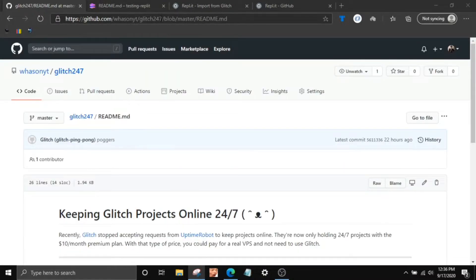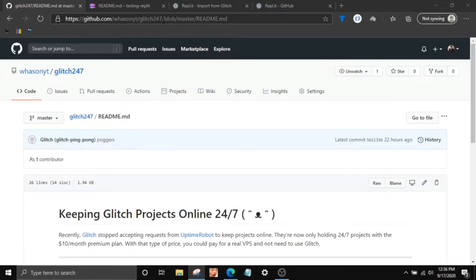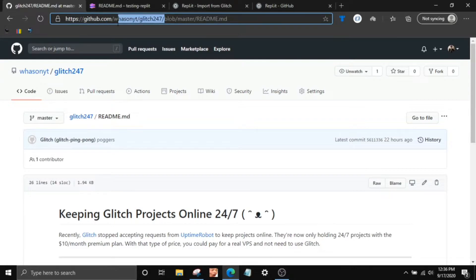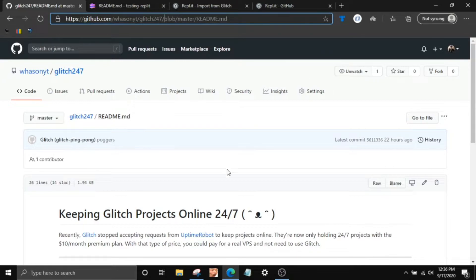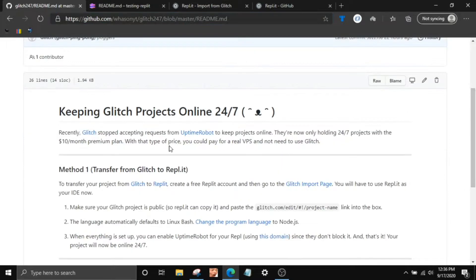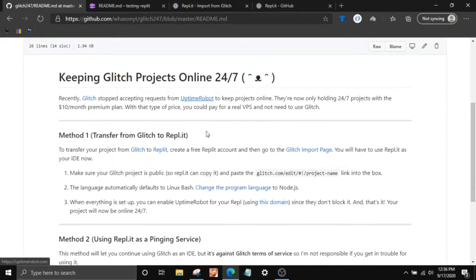So first, you're going to want to go to this GitHub repository that I made. It's github.com slash whasonyt slash glitch 24-7. I'll leave it in the description below. You'll come across this page. It basically has all the information, but I'll just go over it in this video.